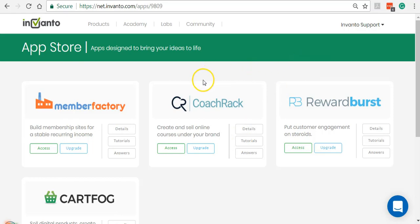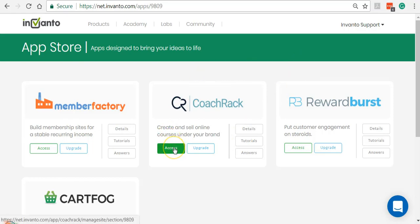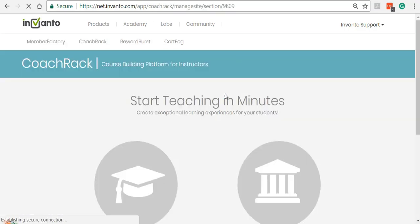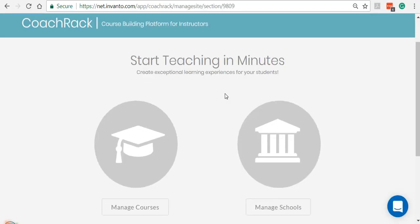Let's see how the CoachRack platform looks like. From the Inventro app dashboard I'm going to click on Access under CoachRack. Now let me first take you through how the school section looks like, so from the CoachRack dashboard.